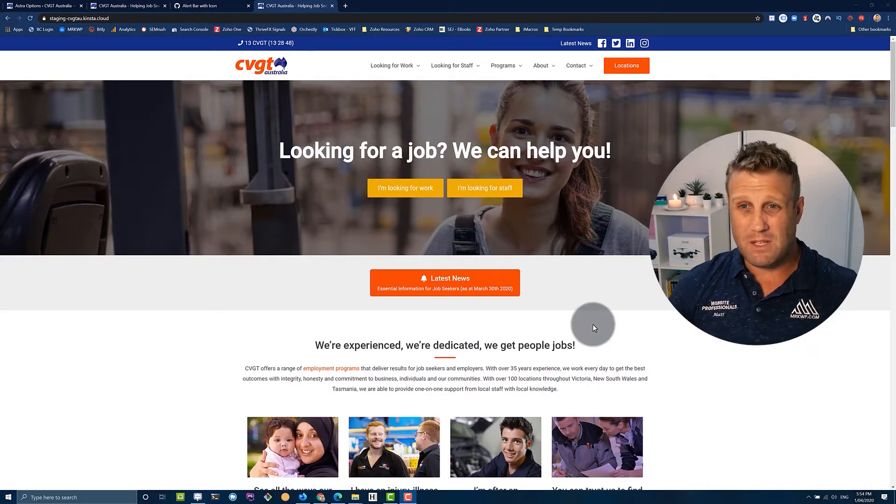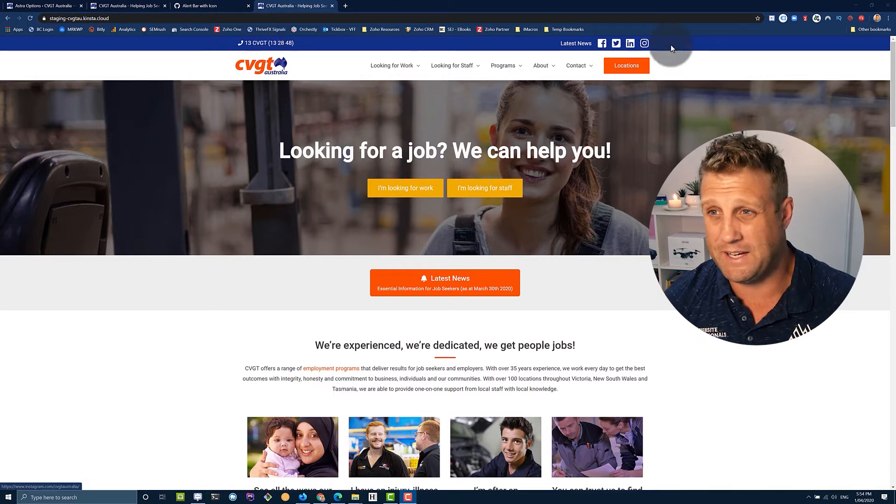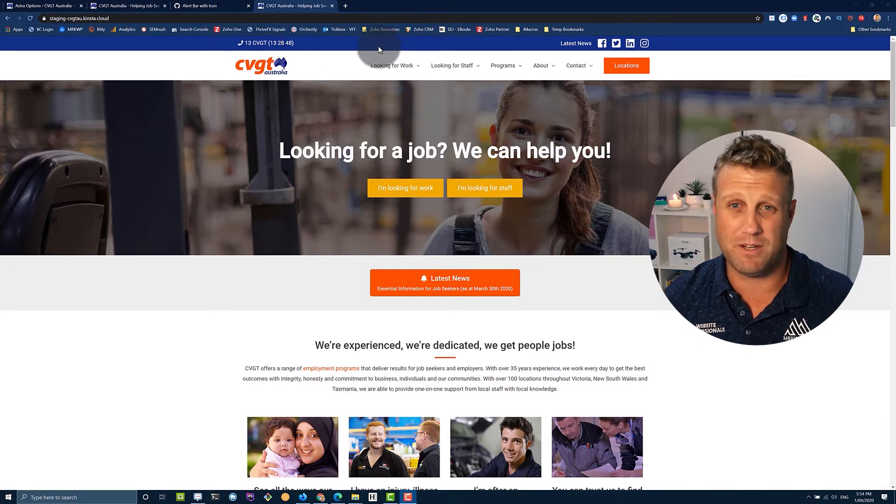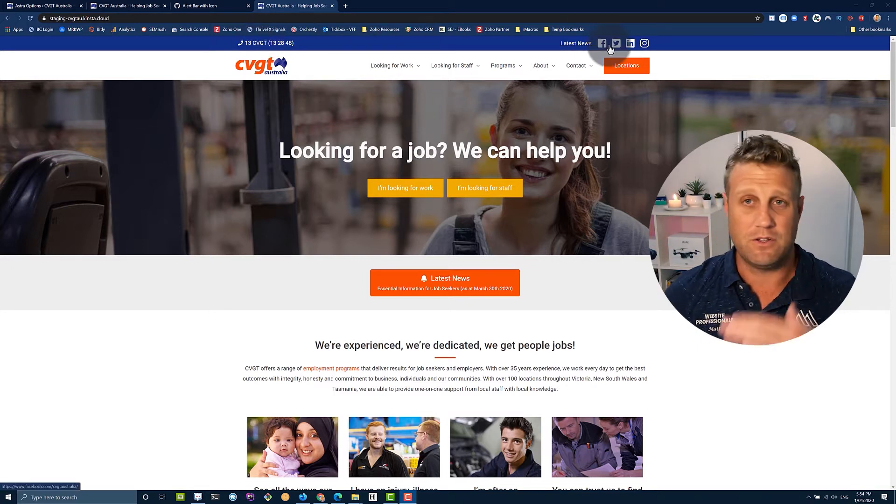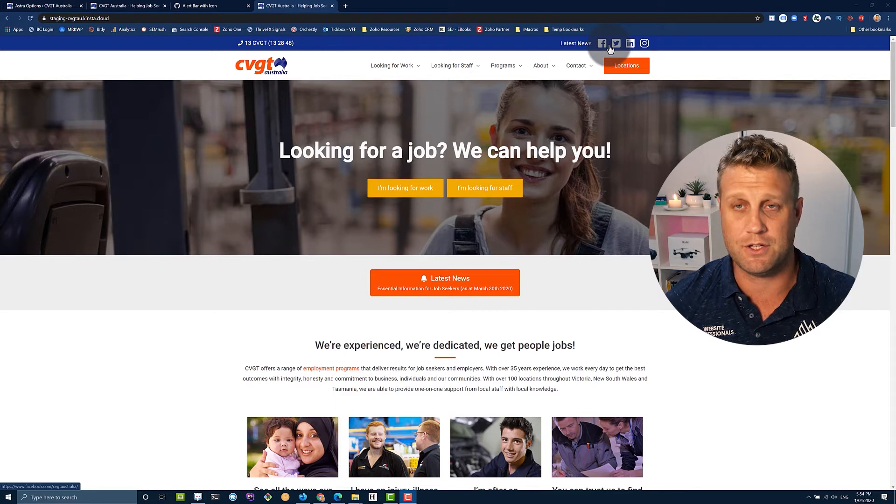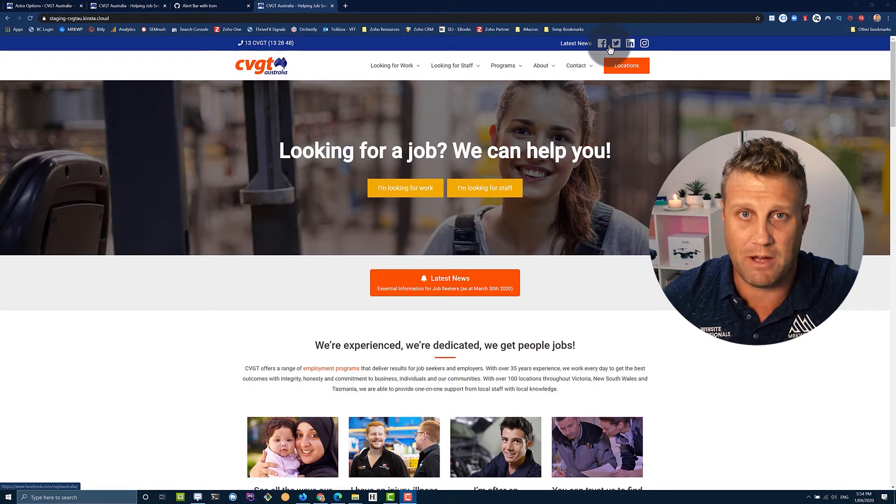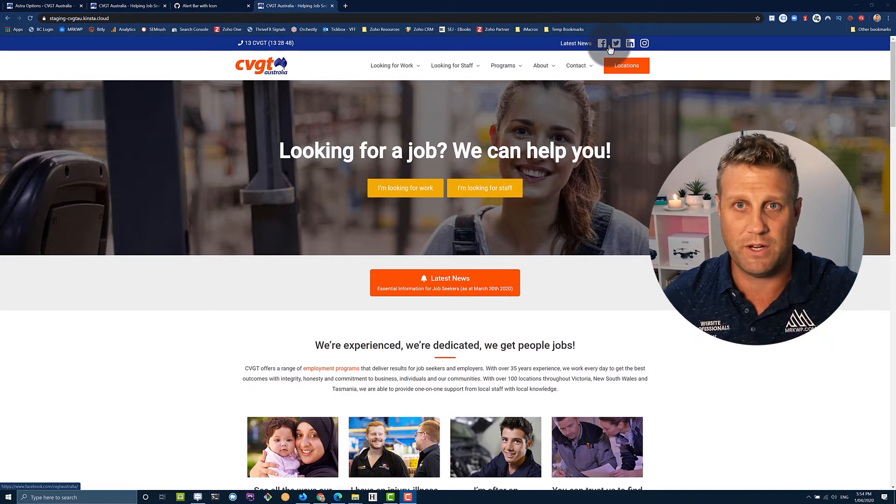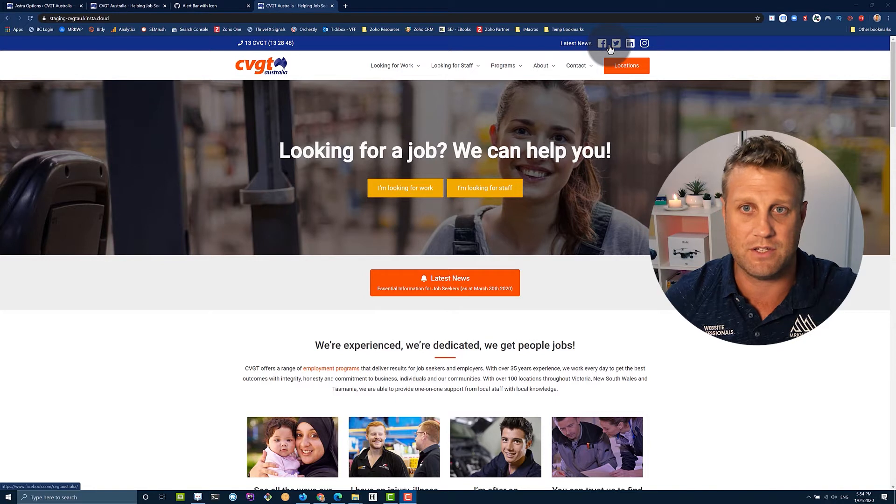All right, so on this website, what we're looking at doing is adding a bar up the top here. So you can see we've got this blue area that's already using the above header section. And because we're already using the above header section, we need to think about how are we going to put this on?